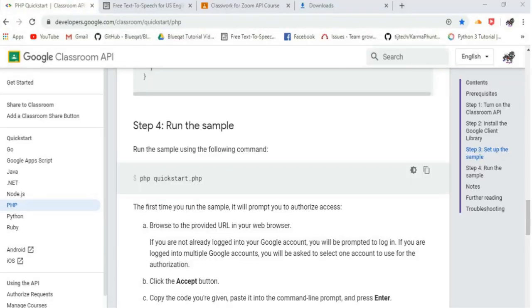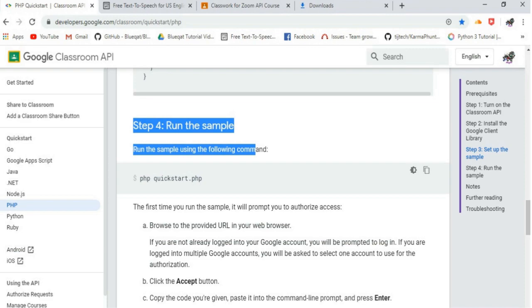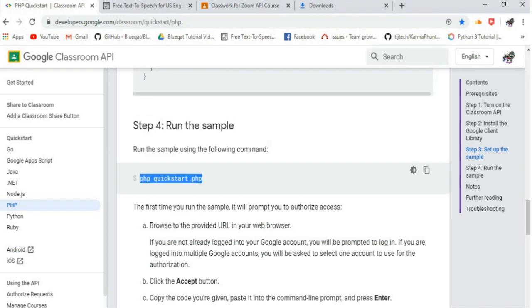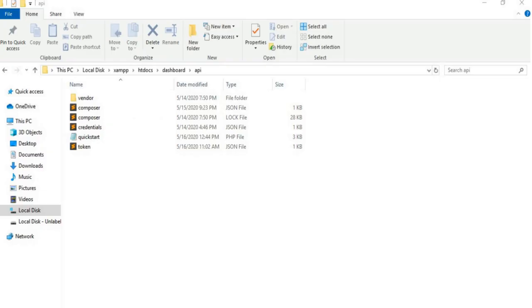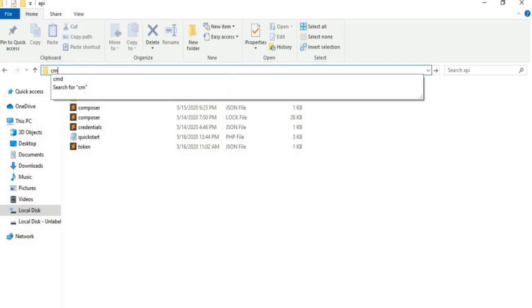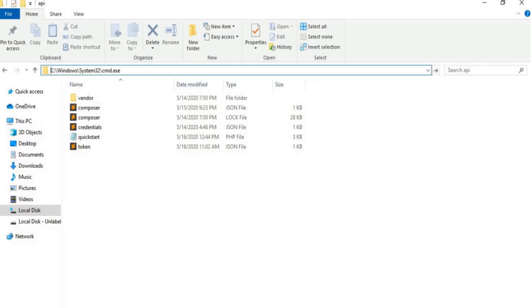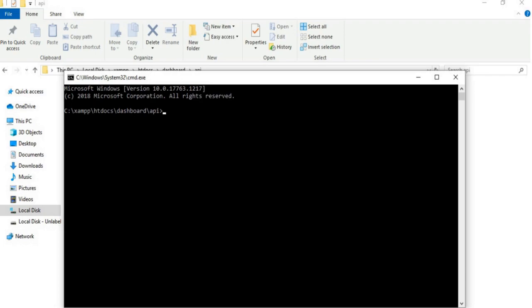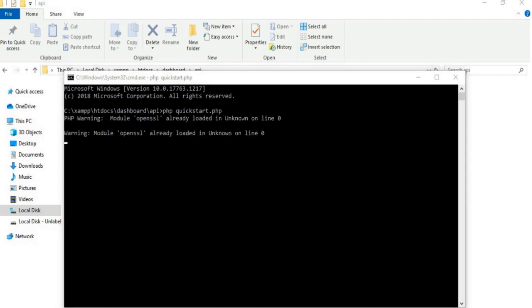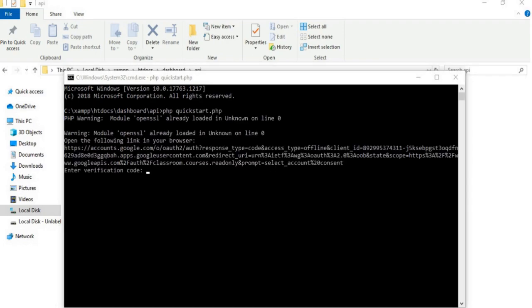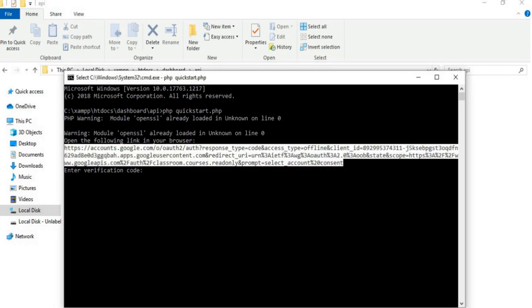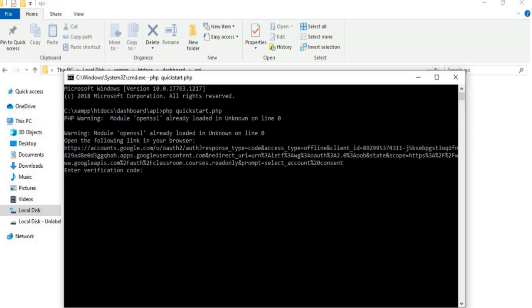Step 4: Run the sample. Type php quickstart.php and click on Enter. Then, you will be asked to enter the verification code. Just copy the link above and paste it in the web server.